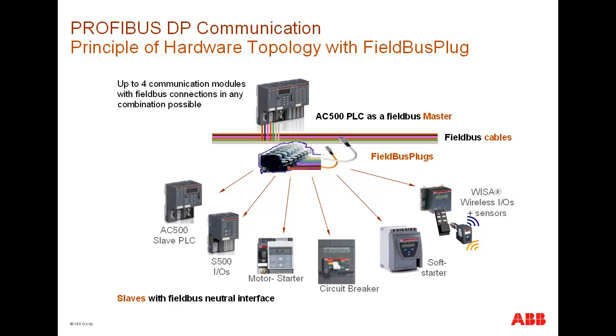soft starters, wireless sensors, and so on via Profibus DP. Additional field bus plugs are available to support other field bus protocols, such as CANopen and DeviceNet.